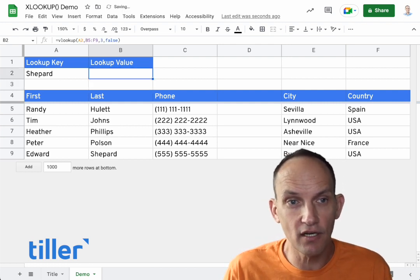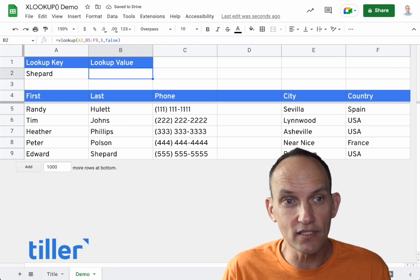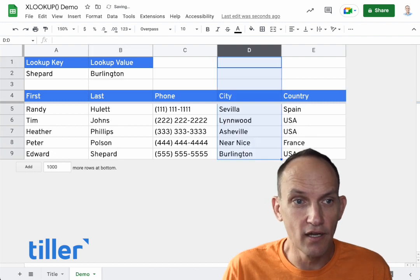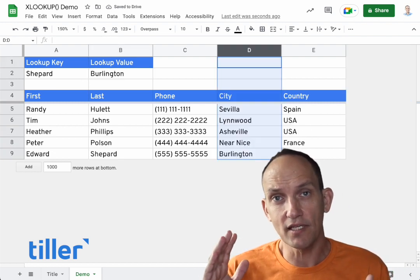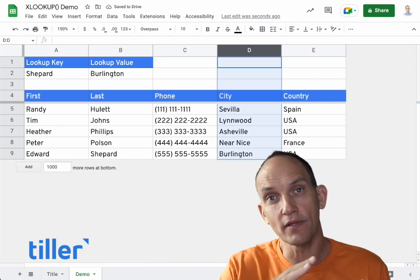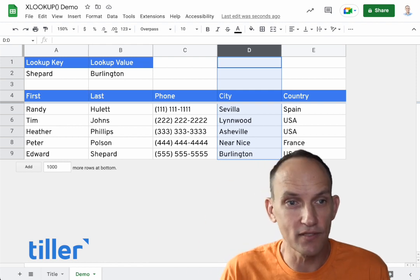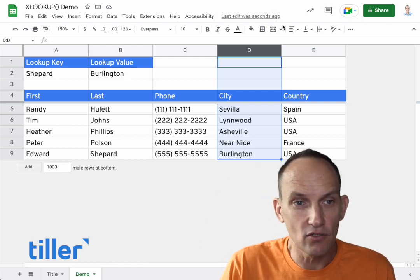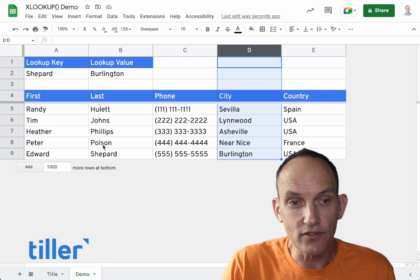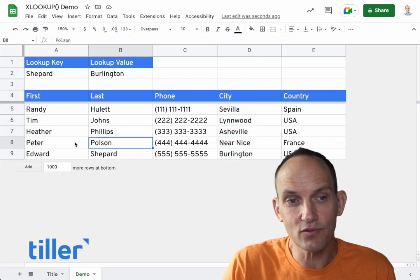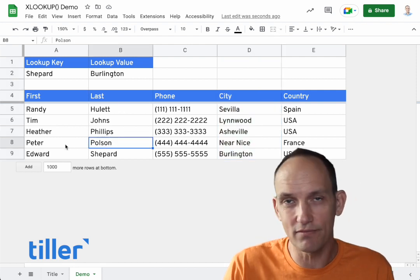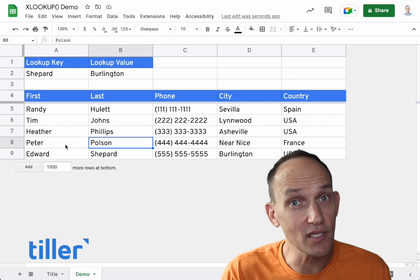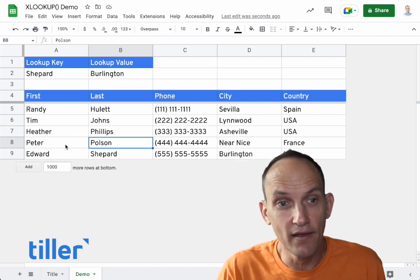Another limitation of VLOOKUP — I'm just undoing a little bit here — is that if you want to look up something from a column on the right to a column on the left, it doesn't do that. So for example, if we wanted to find a first name, that would essentially be column zero or minus one, and VLOOKUP doesn't work that way.